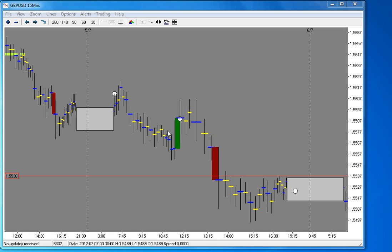Hey guys and girls, this is another trade video on the 6th of July 2012, and this one's on the British pound US dollar. Another good trade — I'll just show you how we set that one up.